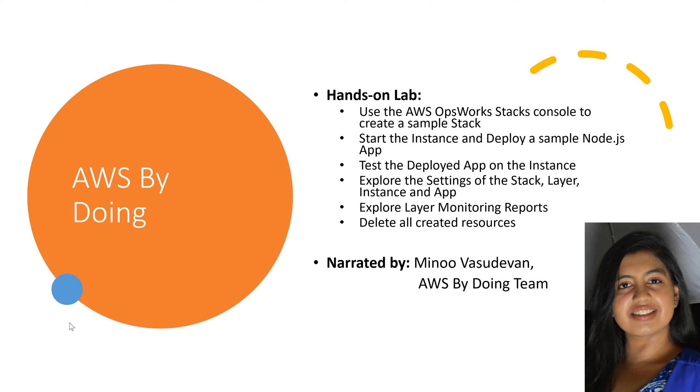Hi, I'm Manu Vasudevan from the AWS By Doing team. Welcome to this educational video series, AWS By Doing, wherein you can learn AWS Cloud Computing by following along with an AWS Certified Solutions Architect.